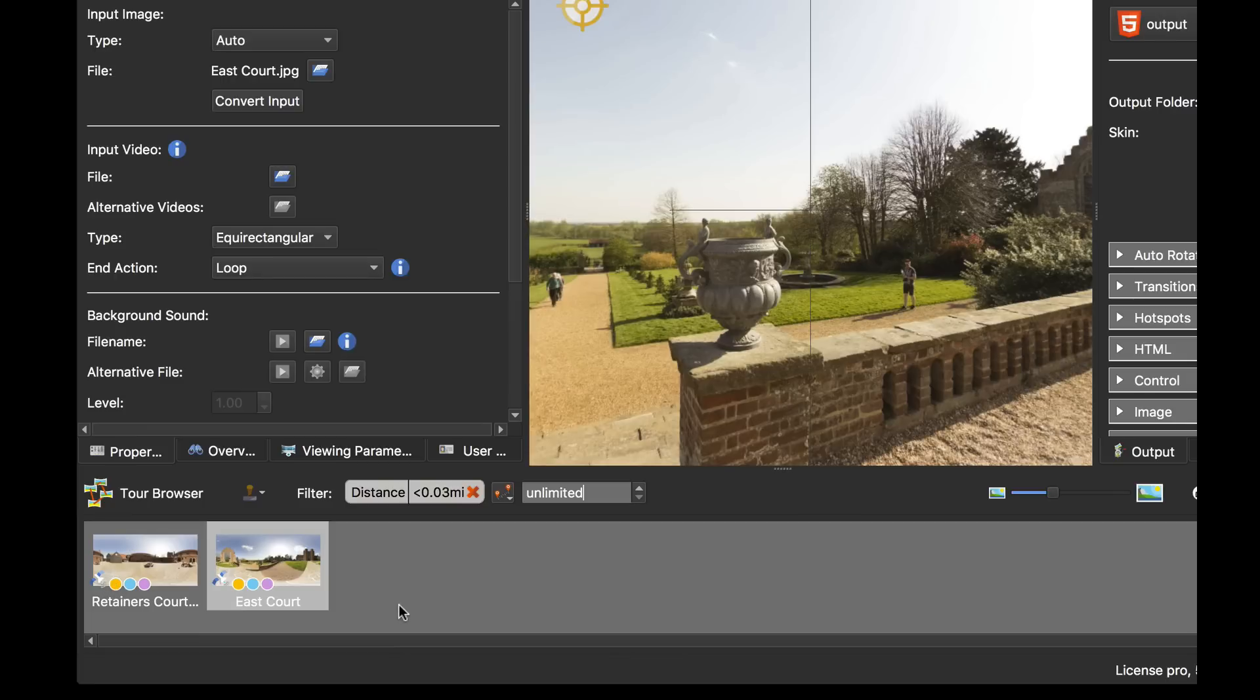So that's filtering with tags and using the different types of filter within the tour browser. As always, thanks for watching.